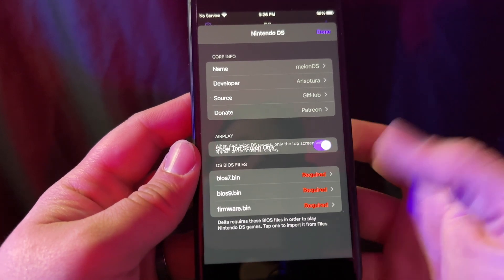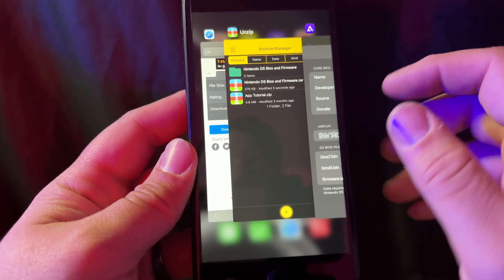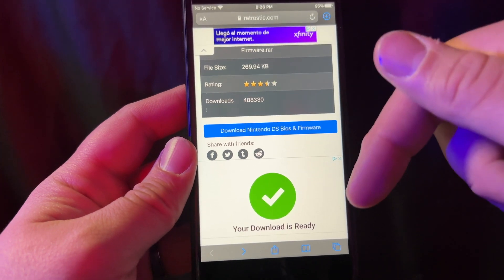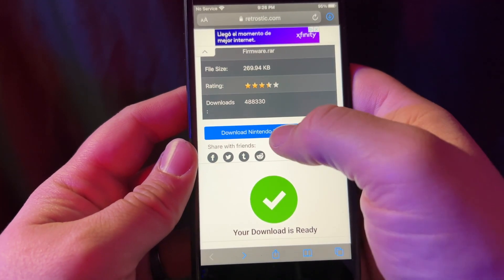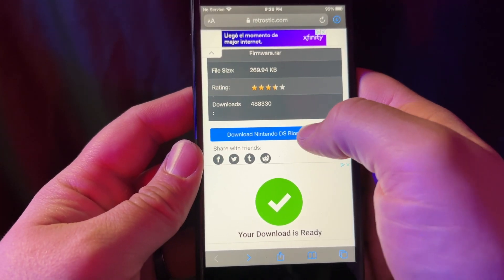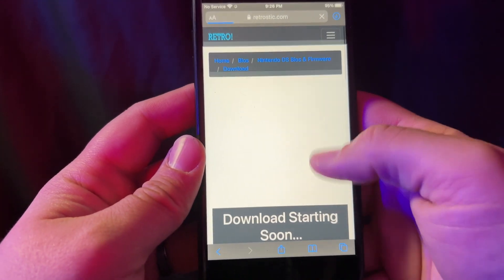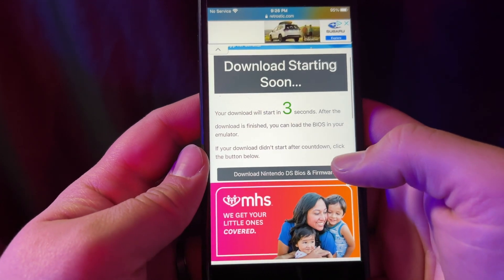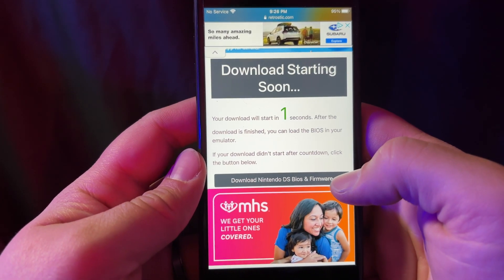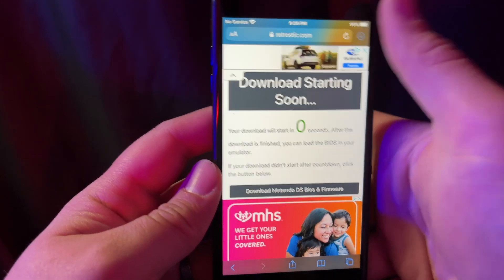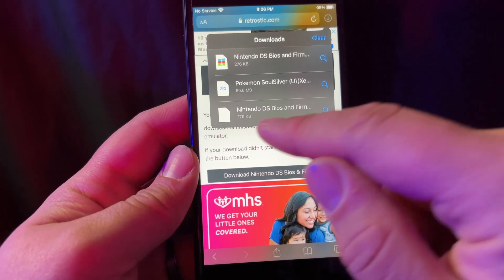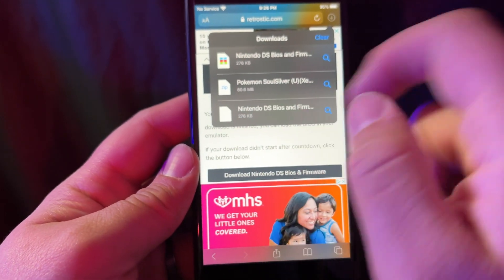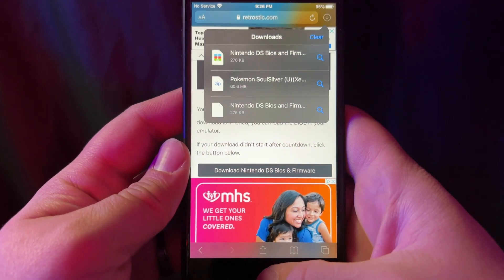You might be asking, how do I get those? Well, which I will have linked in the description below, you download the Nintendo DS BIOS and firmware. We'll go ahead and cut to the good part when this is already finished downloading. Now that it's downloaded, you can see it right here: Nintendo DS BIOS and firmware. I already have done it in the past, so I can show you.